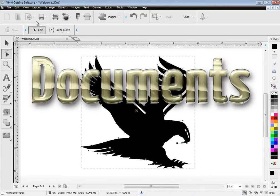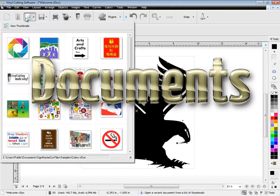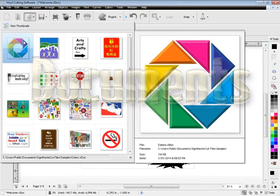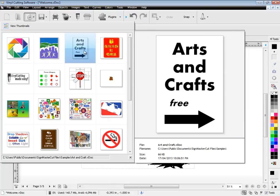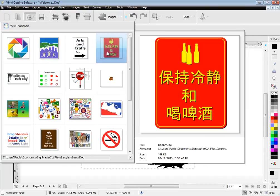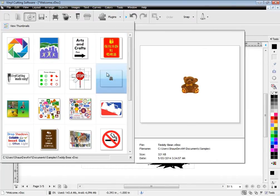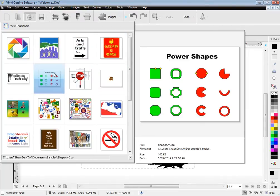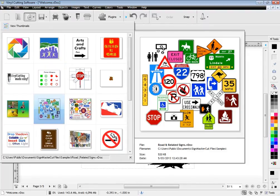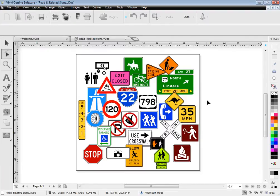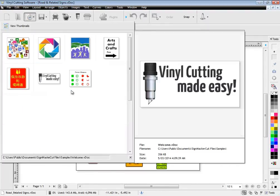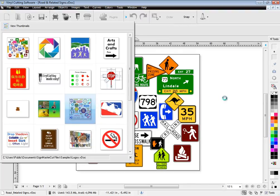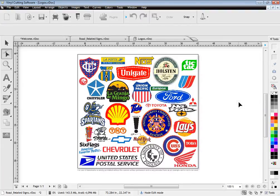When it comes to artwork you are provided with a large preview of your recent documents so you can see all your artwork in a visual list along with its name and location. Plus the software works with all popular file formats which can easily be imported and cut out.